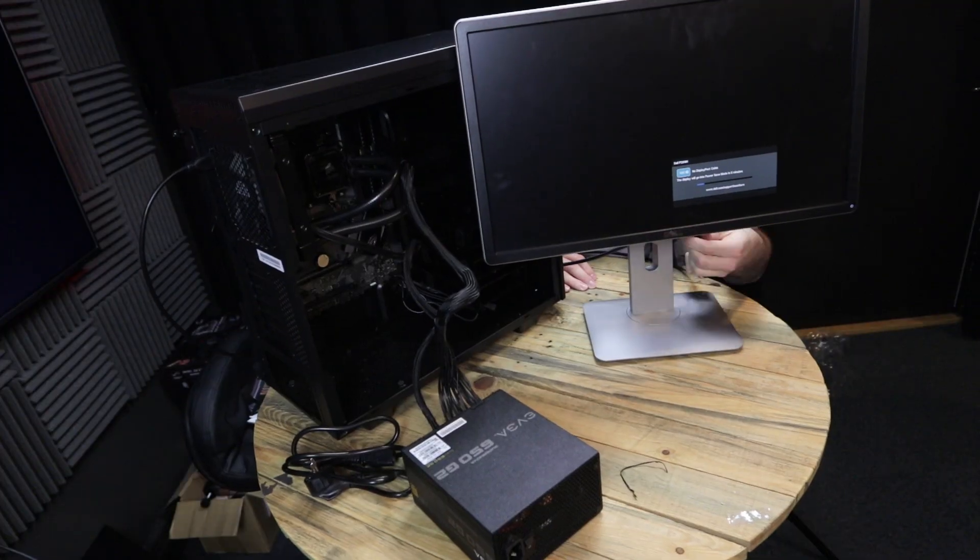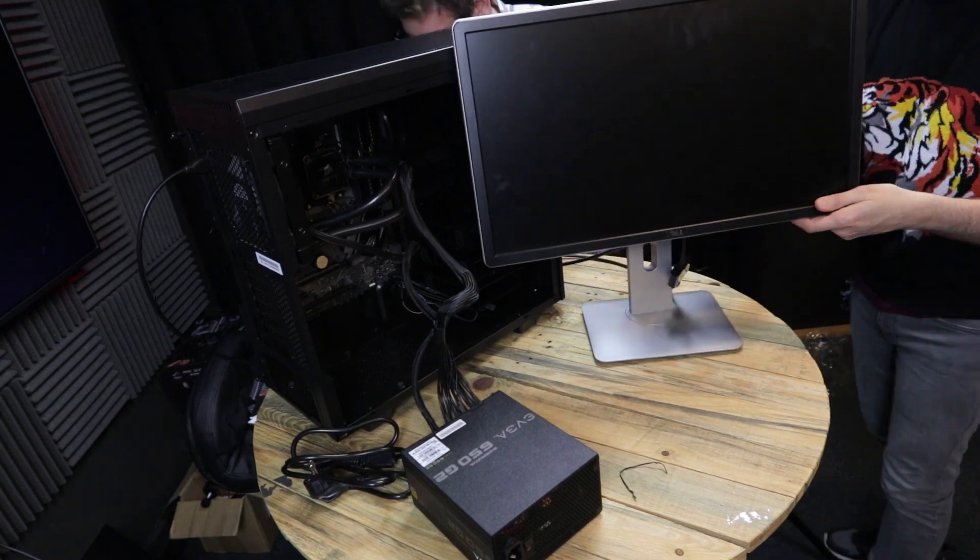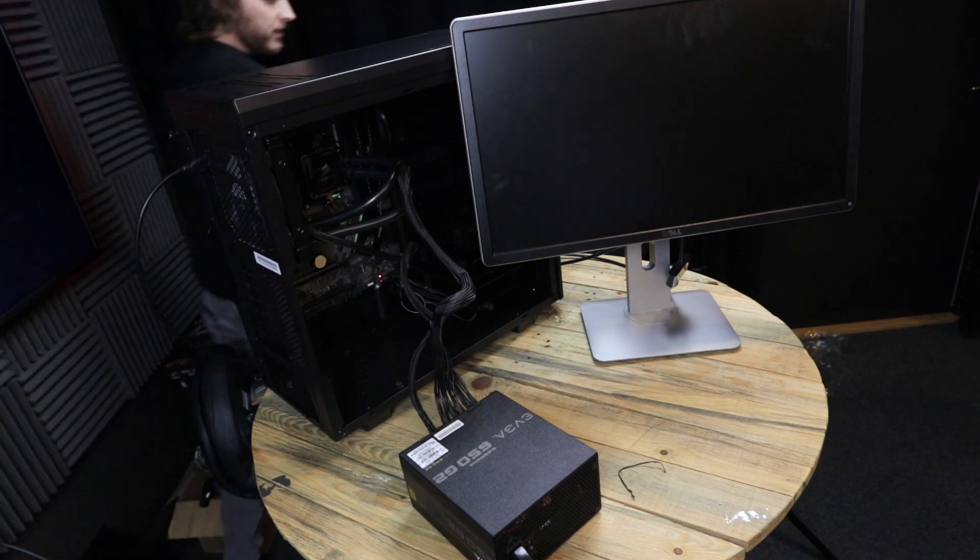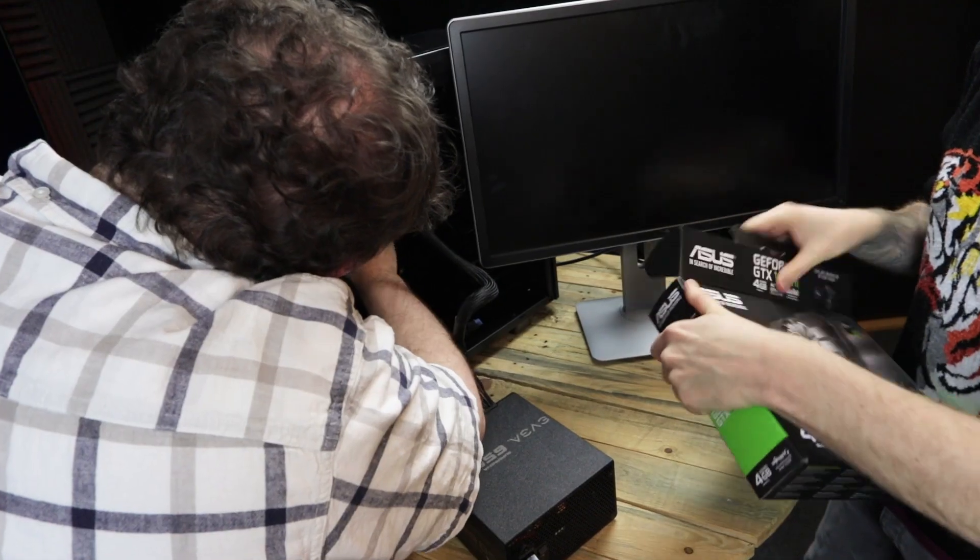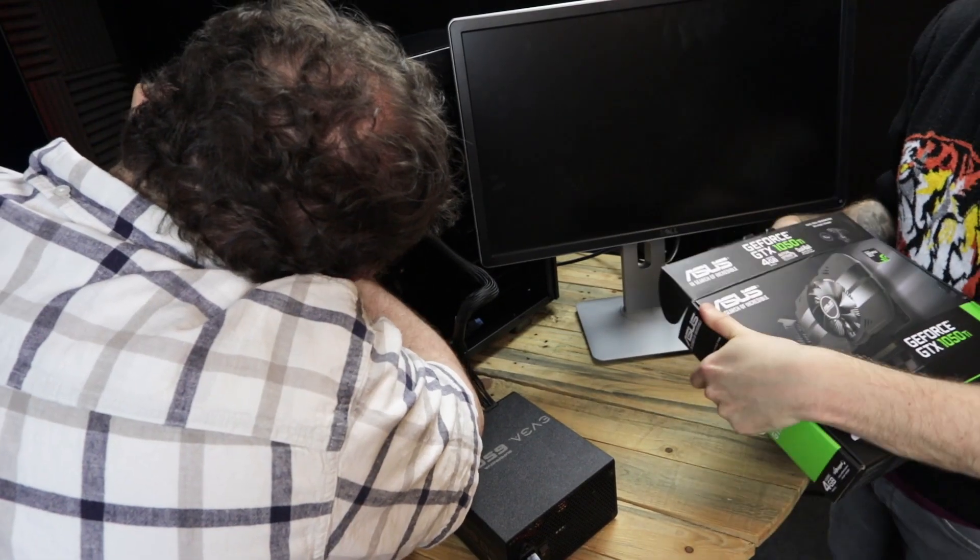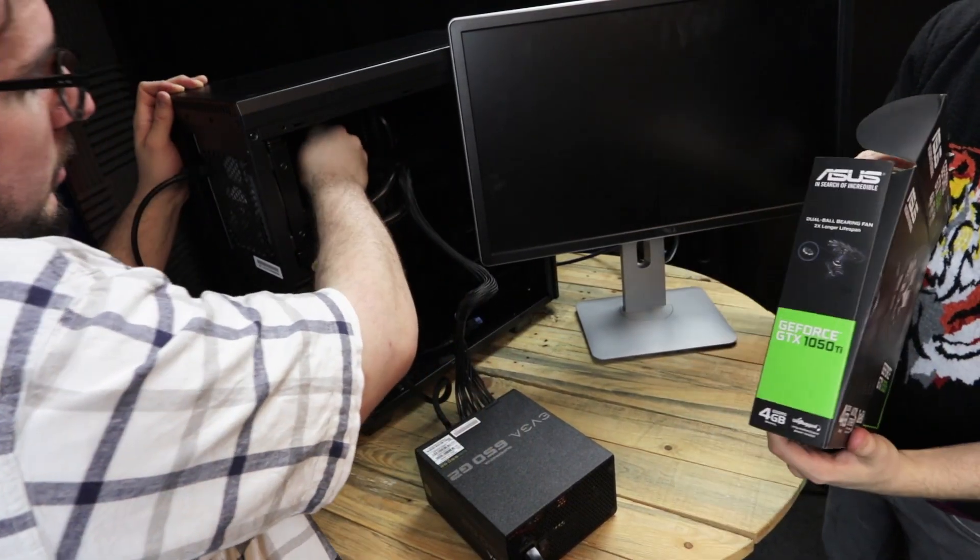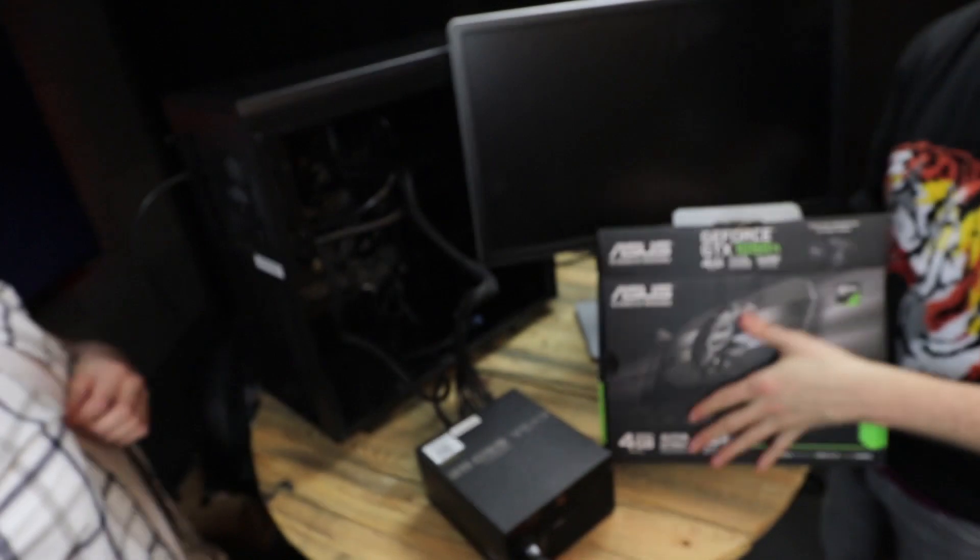The first time we actually tried posting this machine, we didn't get any signal to the monitor. We think that's because the DisplayPort on the motherboard didn't like the cable that we were using.